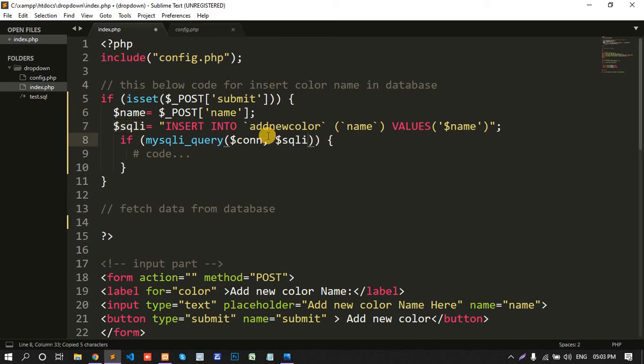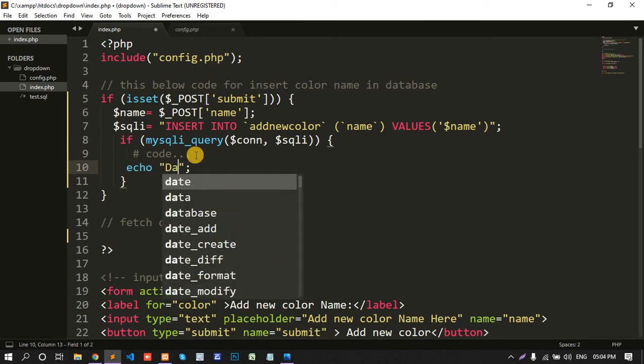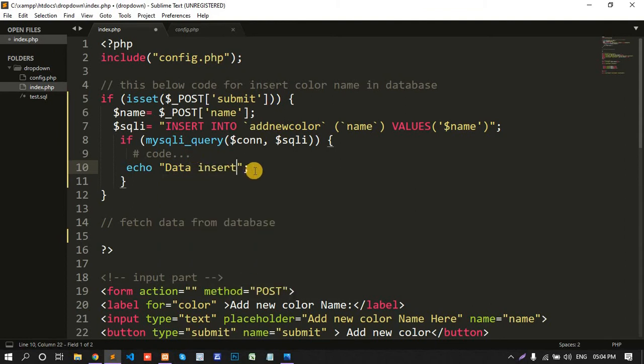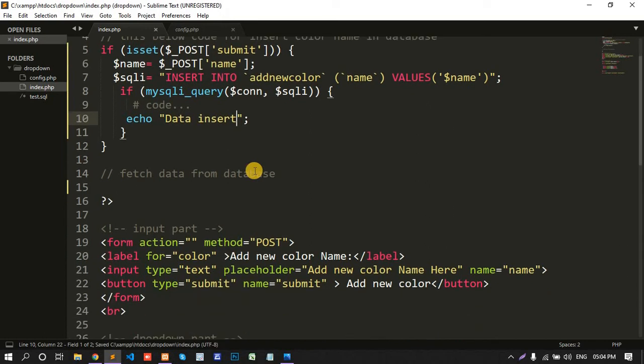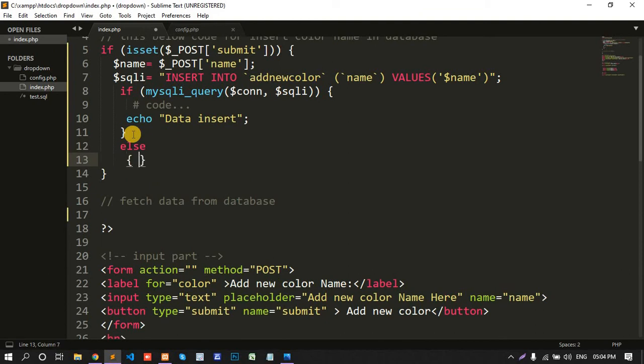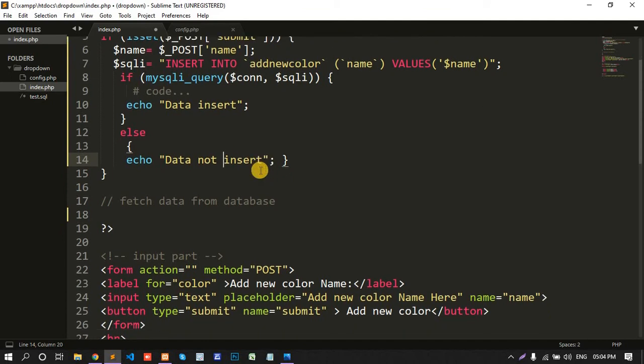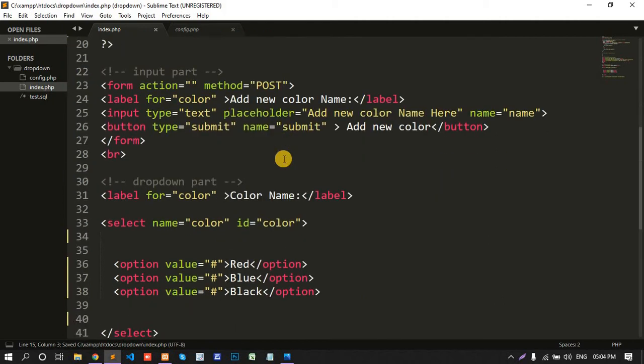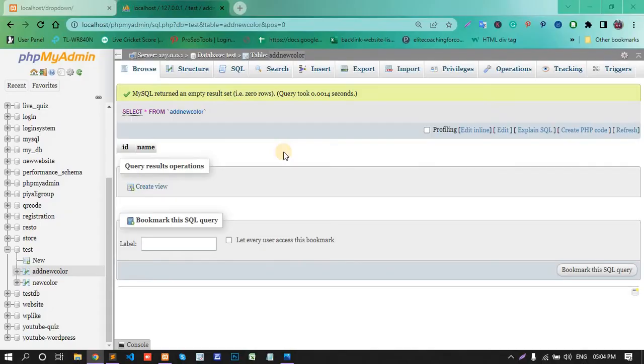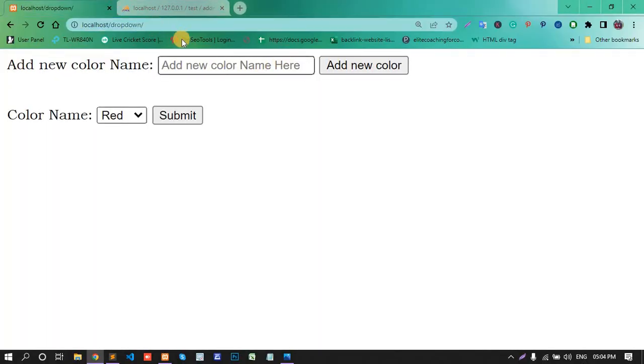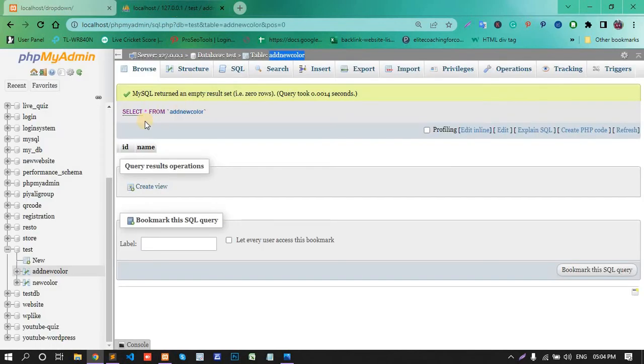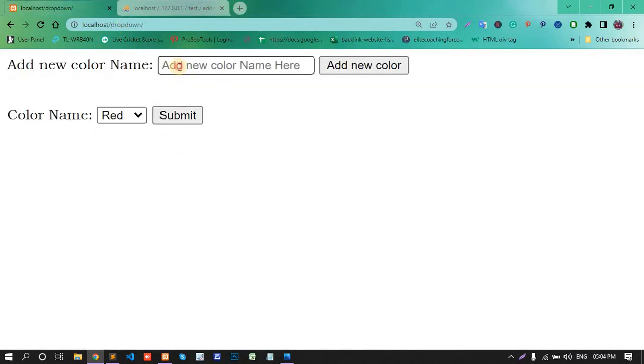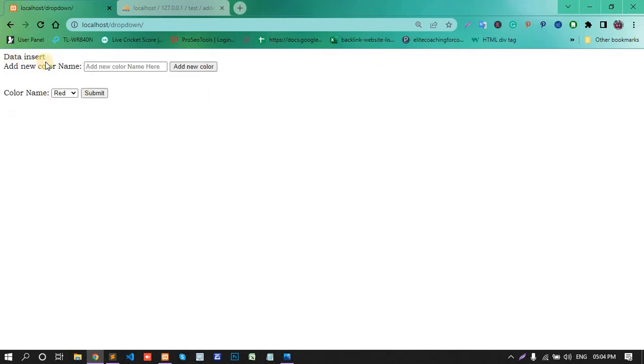Variable. Okay, and echo data insert and else copy this line, test data not insert. First check data is insert or not. Refresh the page. Now my table is empty. Paste the data.